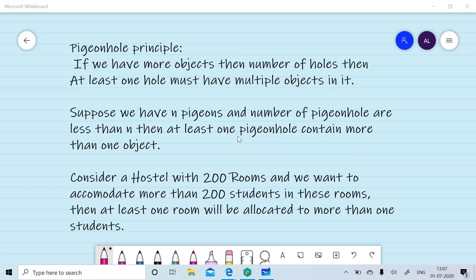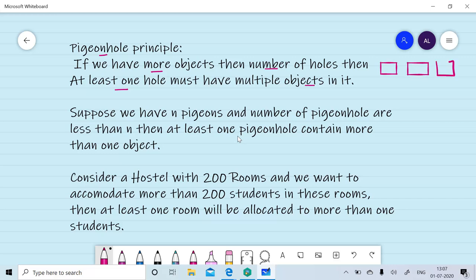Pumping lemma is based on the pigeonhole principle. First we will discuss what the pigeonhole principle means. If we have more objects than the number of holes, then at least one hole must have multiple objects in it. Consider we have three holes and we want to accommodate five objects. We put the first object in the first hole, second in the second, and third in the third — we are left with two objects. They will be placed in one of these holes, so at least one hole will contain multiple objects. Consider we have N pigeons and the number of pigeonholes is less than N, so at least one pigeonhole contains more than one pigeon.